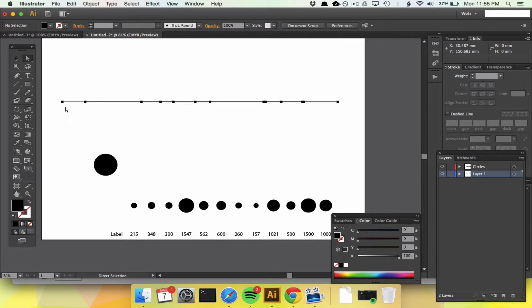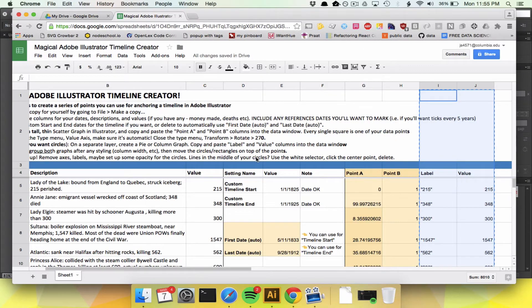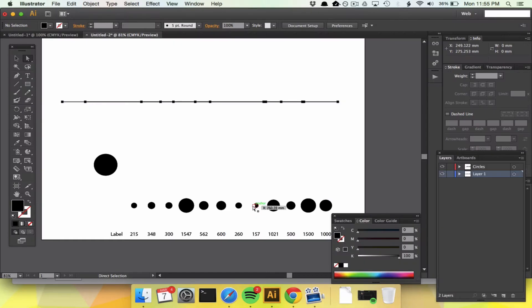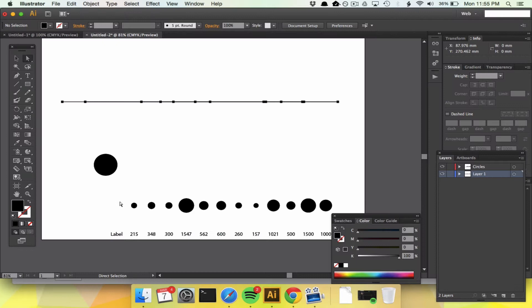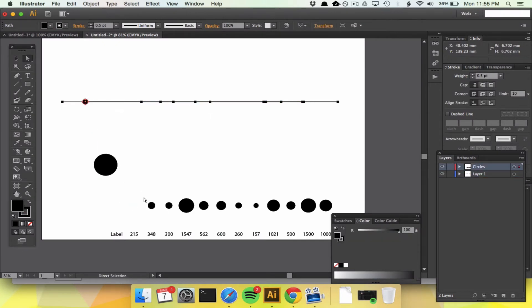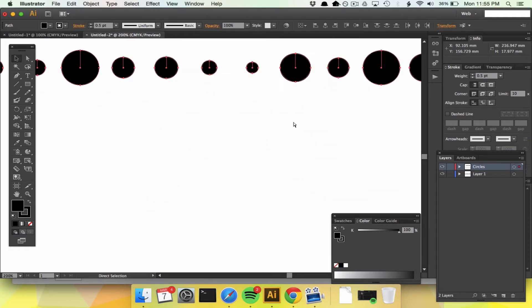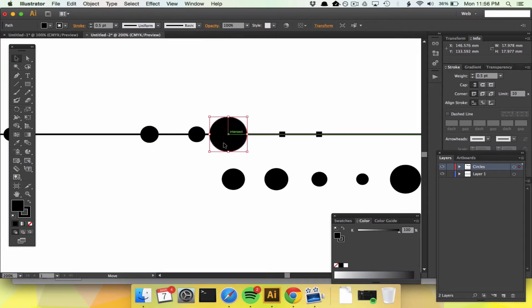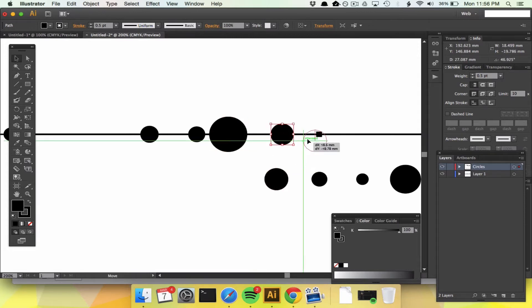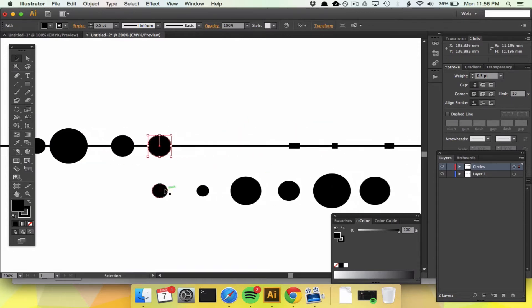The first point over here is going to be our start date. We had a custom start date of 1-1-1825 and a custom end date of 1-1-1925. So we're going to take this first circle — the Lady of the Lake from 1833 — and move it to the corresponding dot. I'm going to move all of these up just so it's a little bit easier to deal with. Make sure you are centering each circle on that dot.